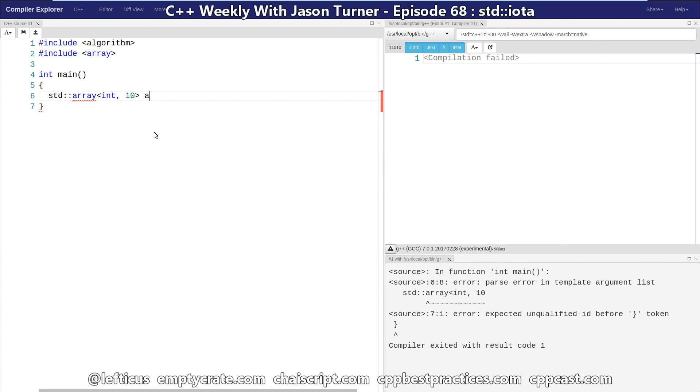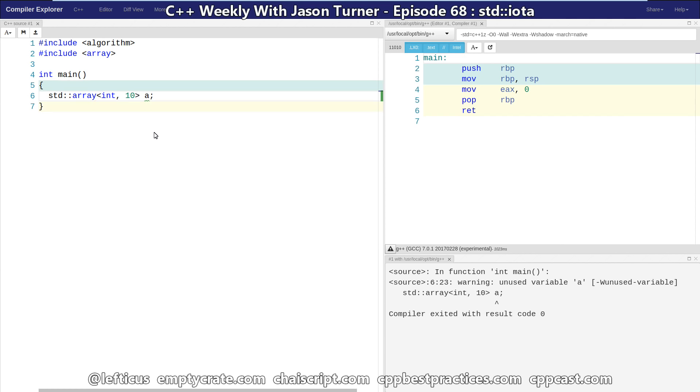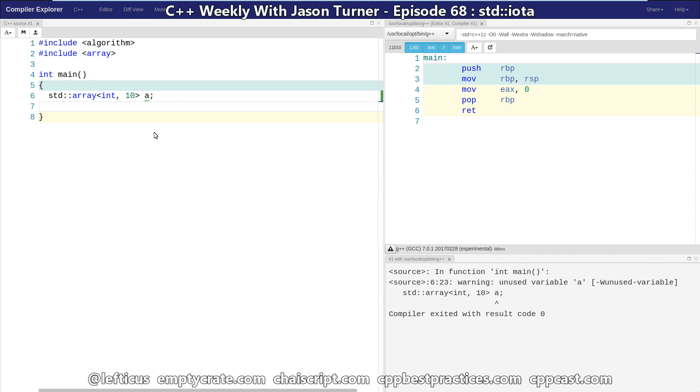and we're just going to call this our array a and we want to initialize it with the value 0 through 9. That is what std::iota gives us.